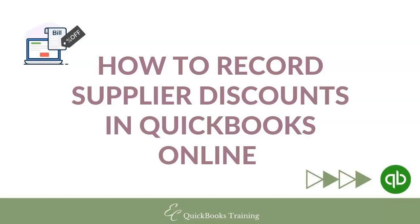And if you ever need a one-on-one session with me, just go to my website to schedule a time. So let's get started.